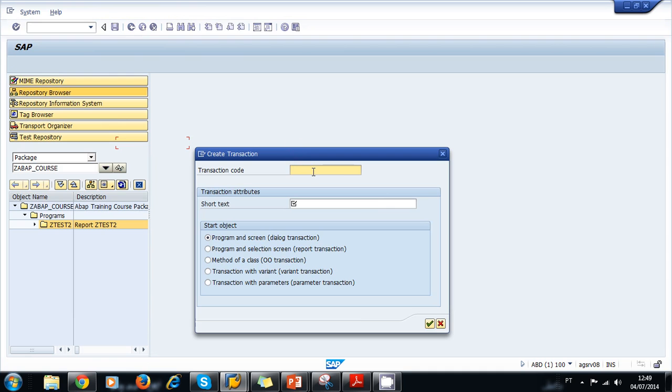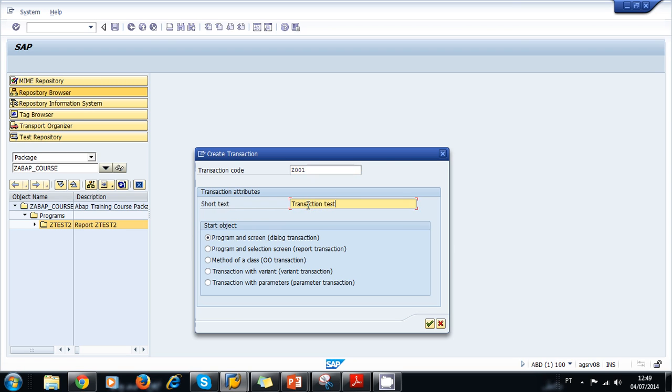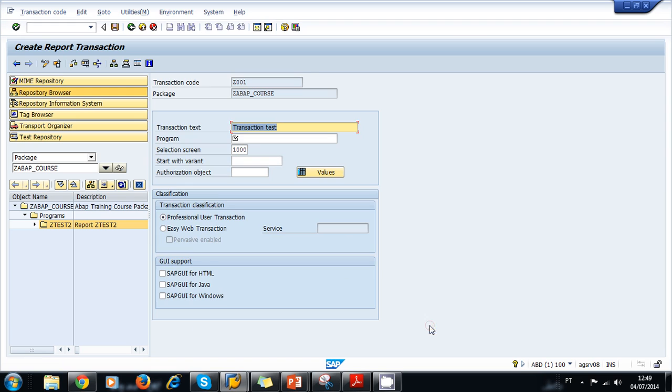Here we write our transaction code. Remember that all of our objects need to start with the letter Z. Let's give it a code, starting with 001. A short text for the transaction would be Transaction Test. We select Program and Selection Screen for Report Transaction because this is our report. Click OK. Continue.